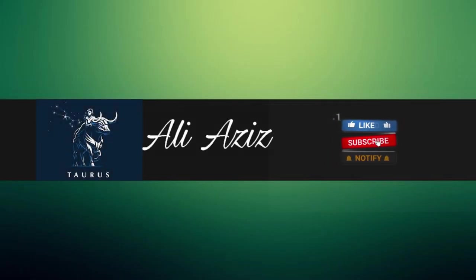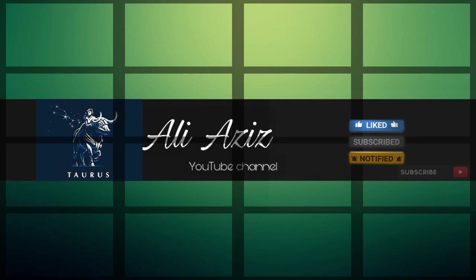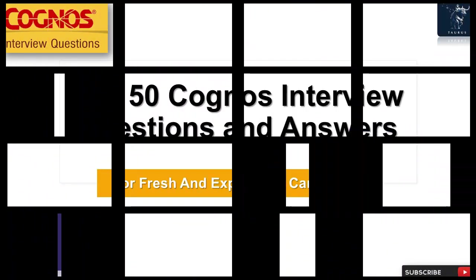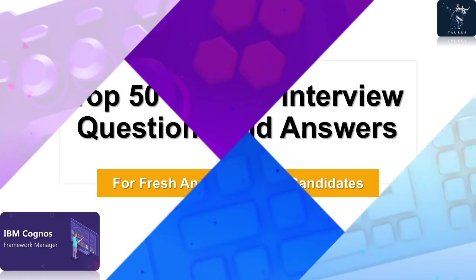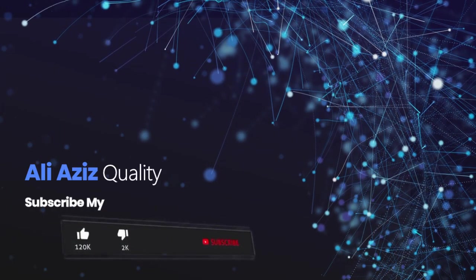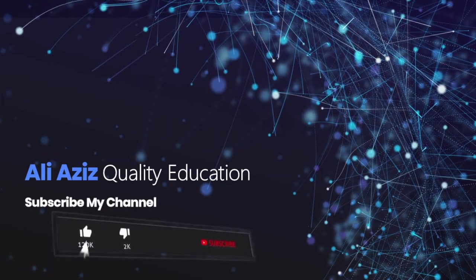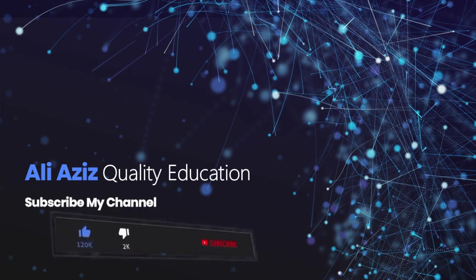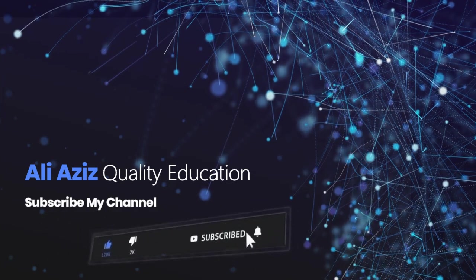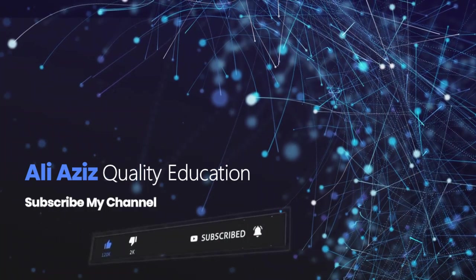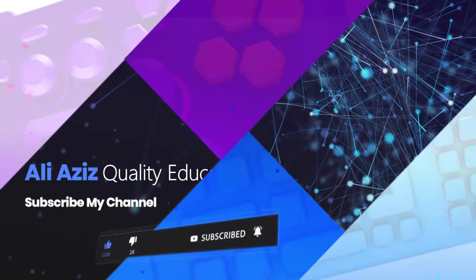Hey, you are watching AliAziz YouTube channel. Top 50 Cognos Interview Questions and Answers for fresh and experienced candidates. AliAziz Quality Education Channel providing you the job best interview related videos, so don't forget the subscription button.